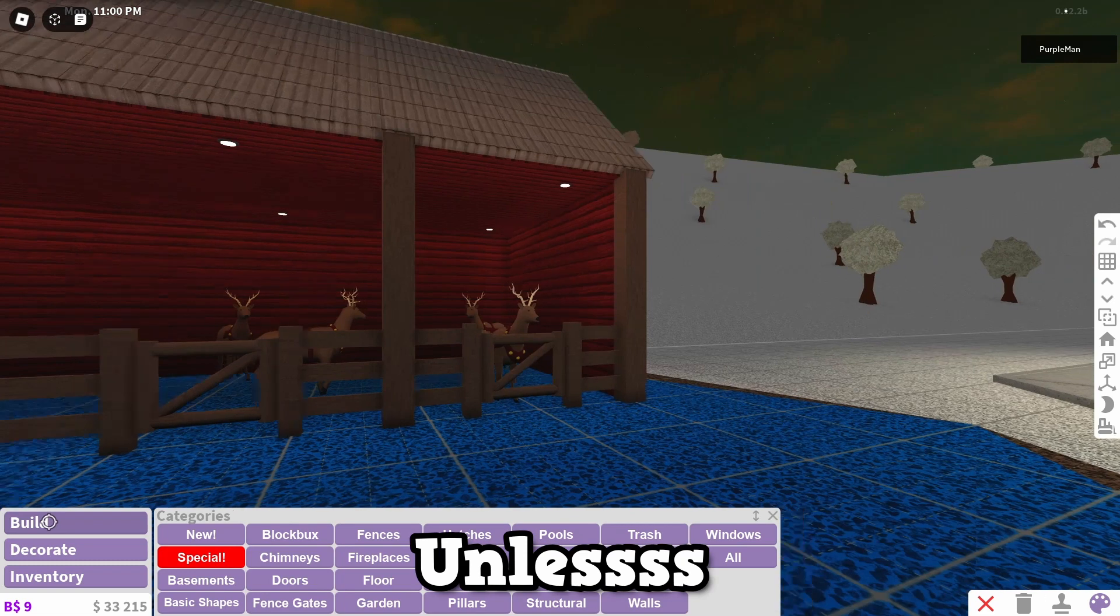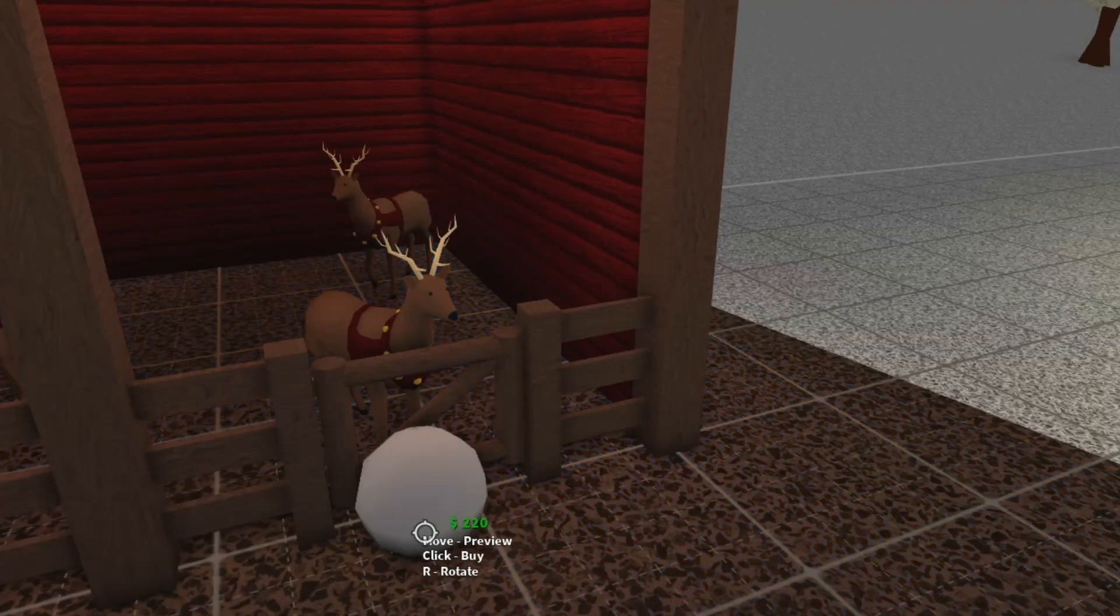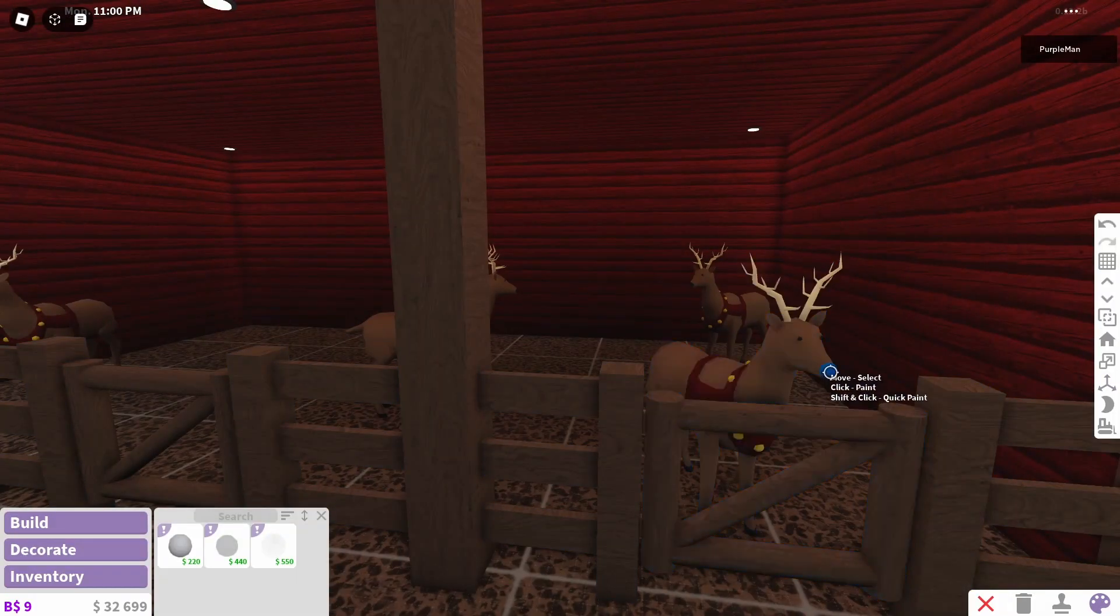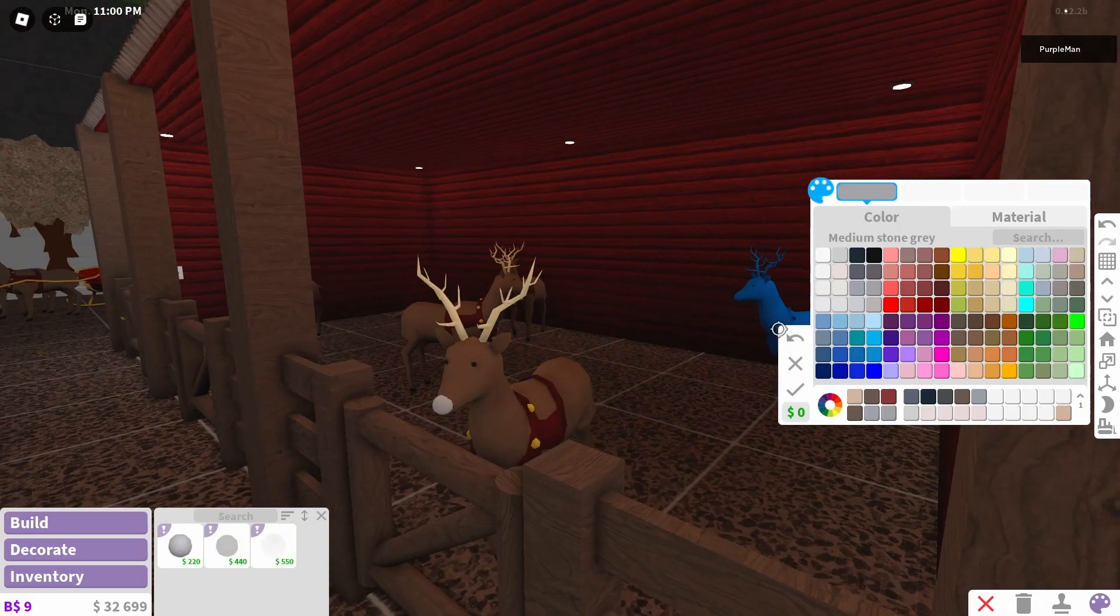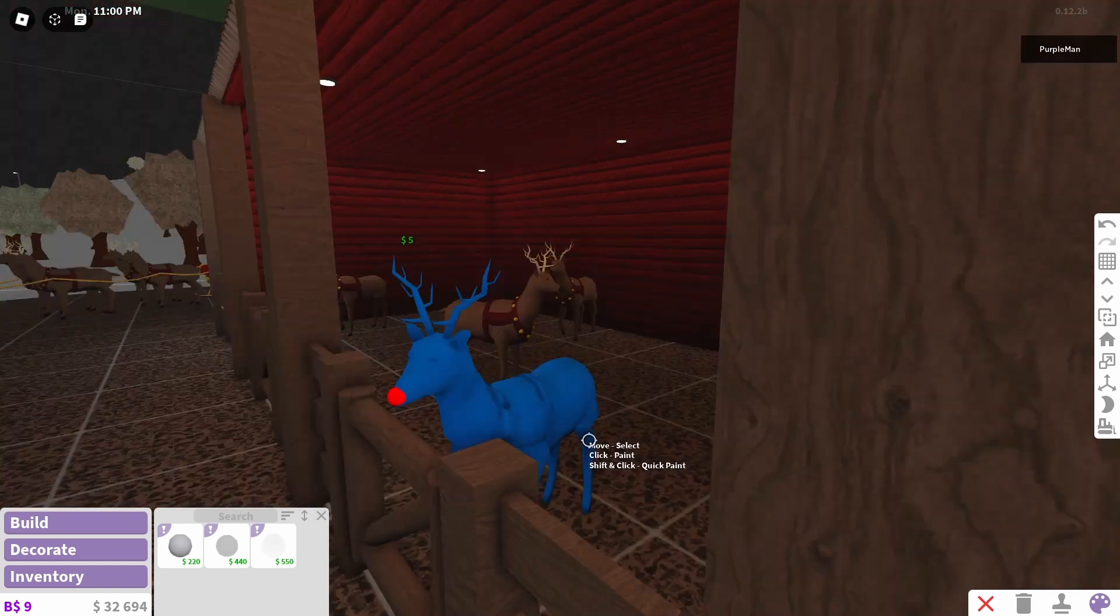Wait a minute, unless I got my secret little tool here. Alright, here we go. We have Rudolph here and let's change the color of his nose. There we go.